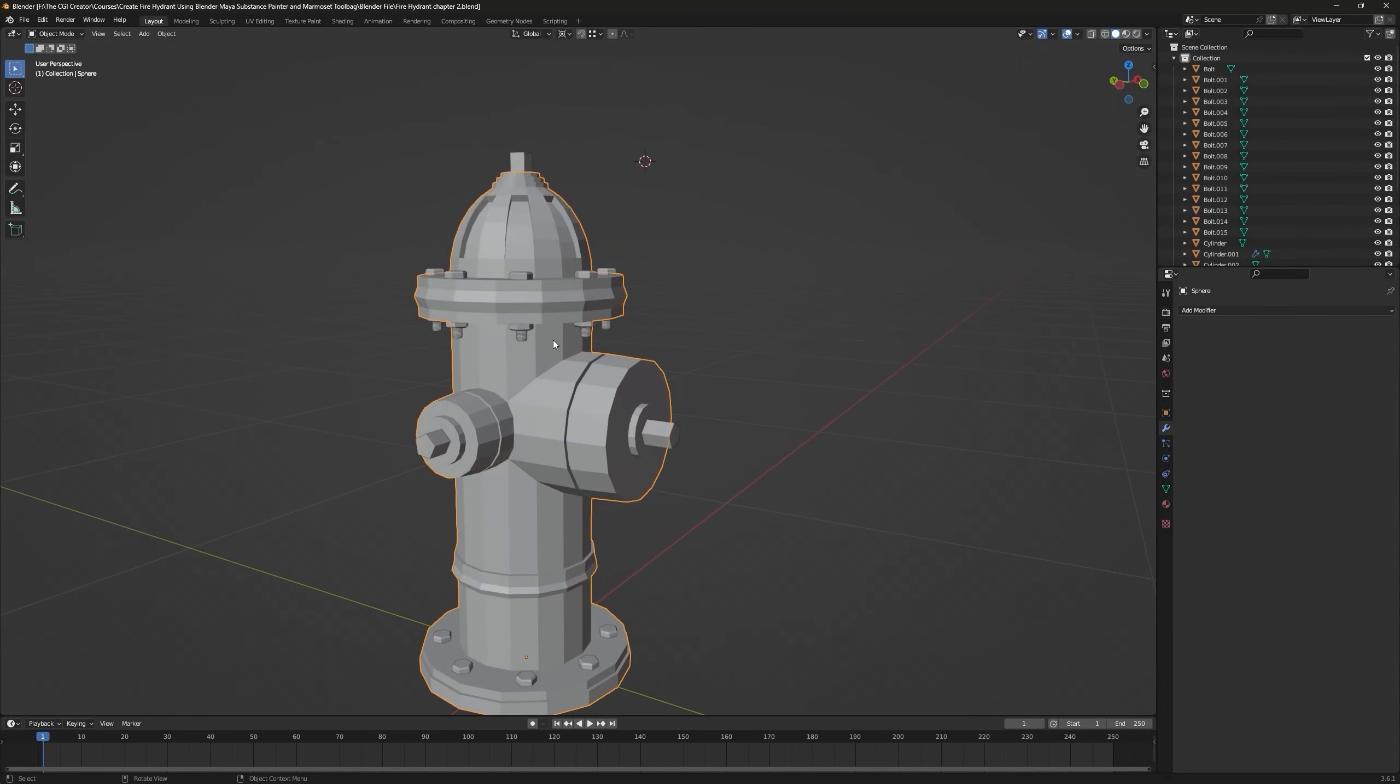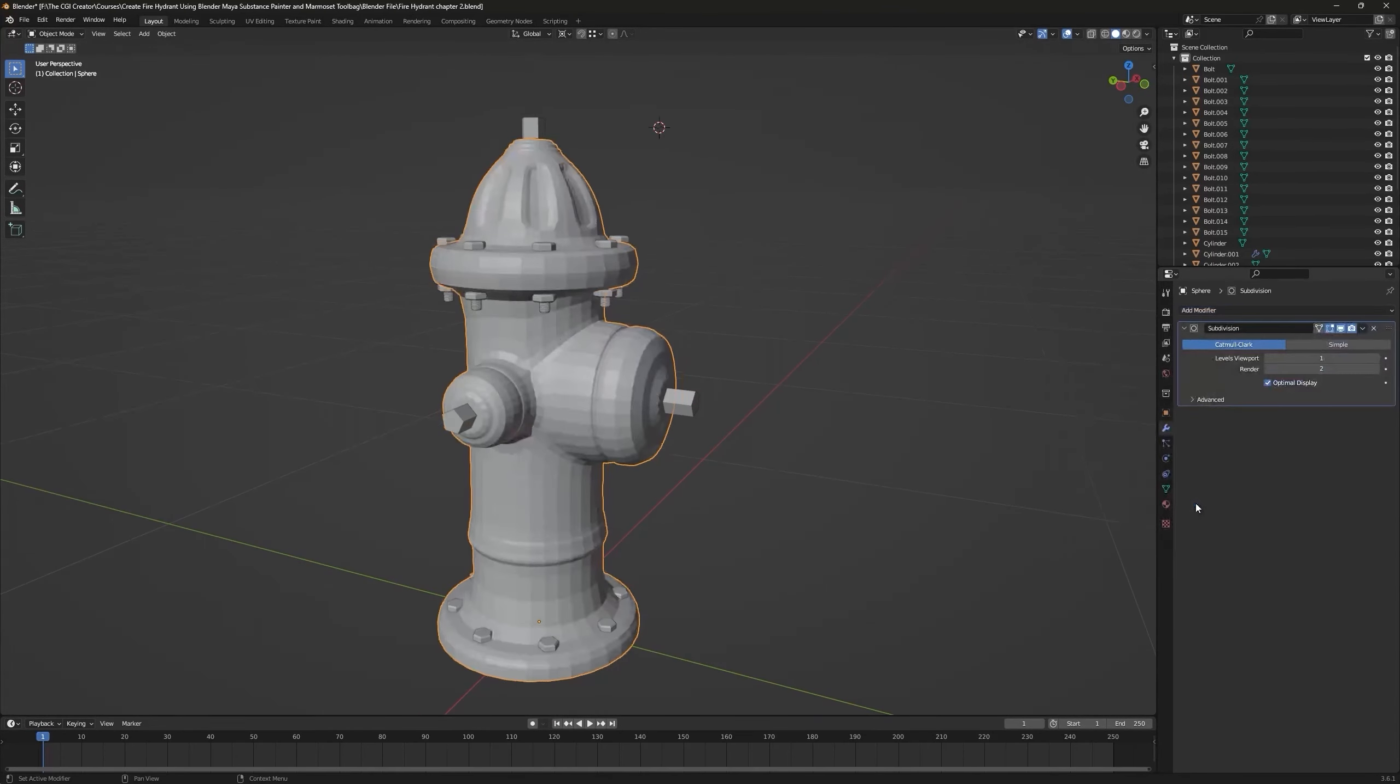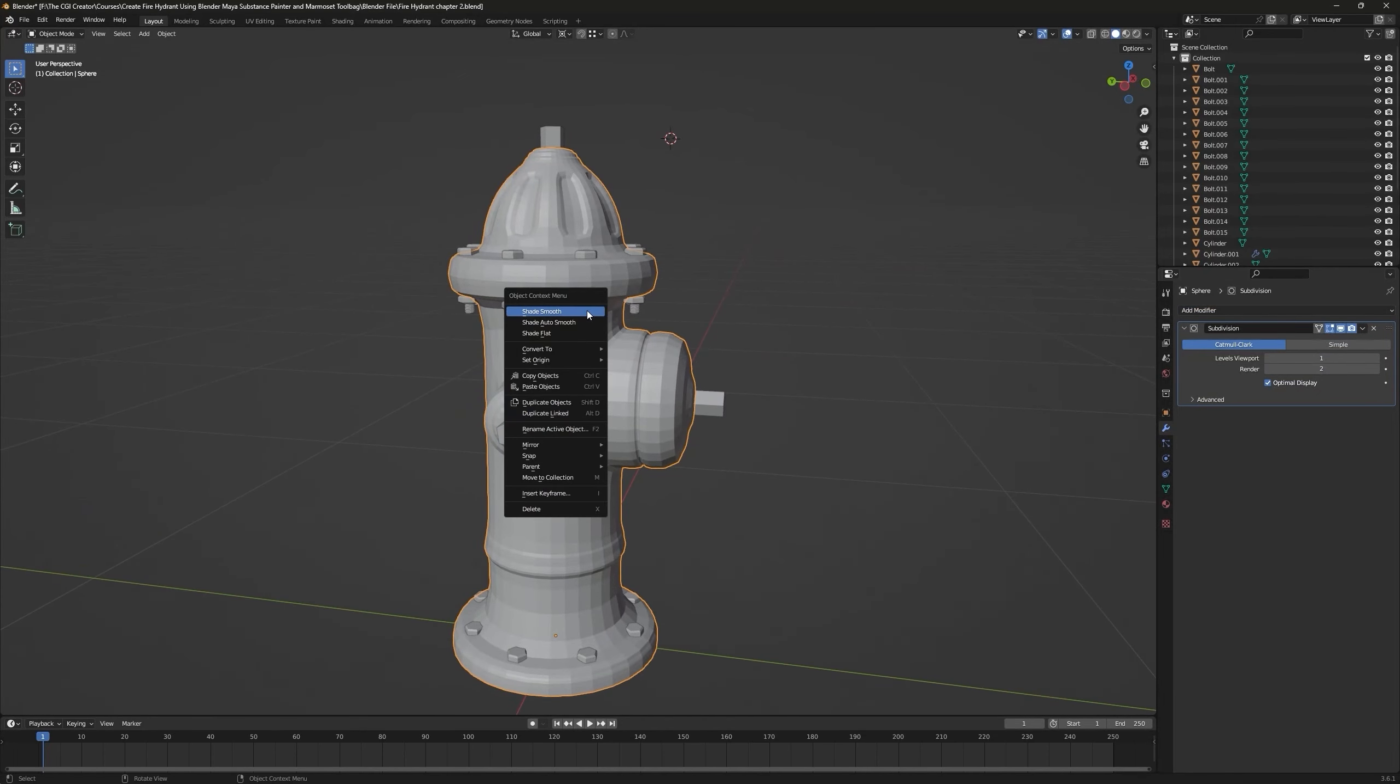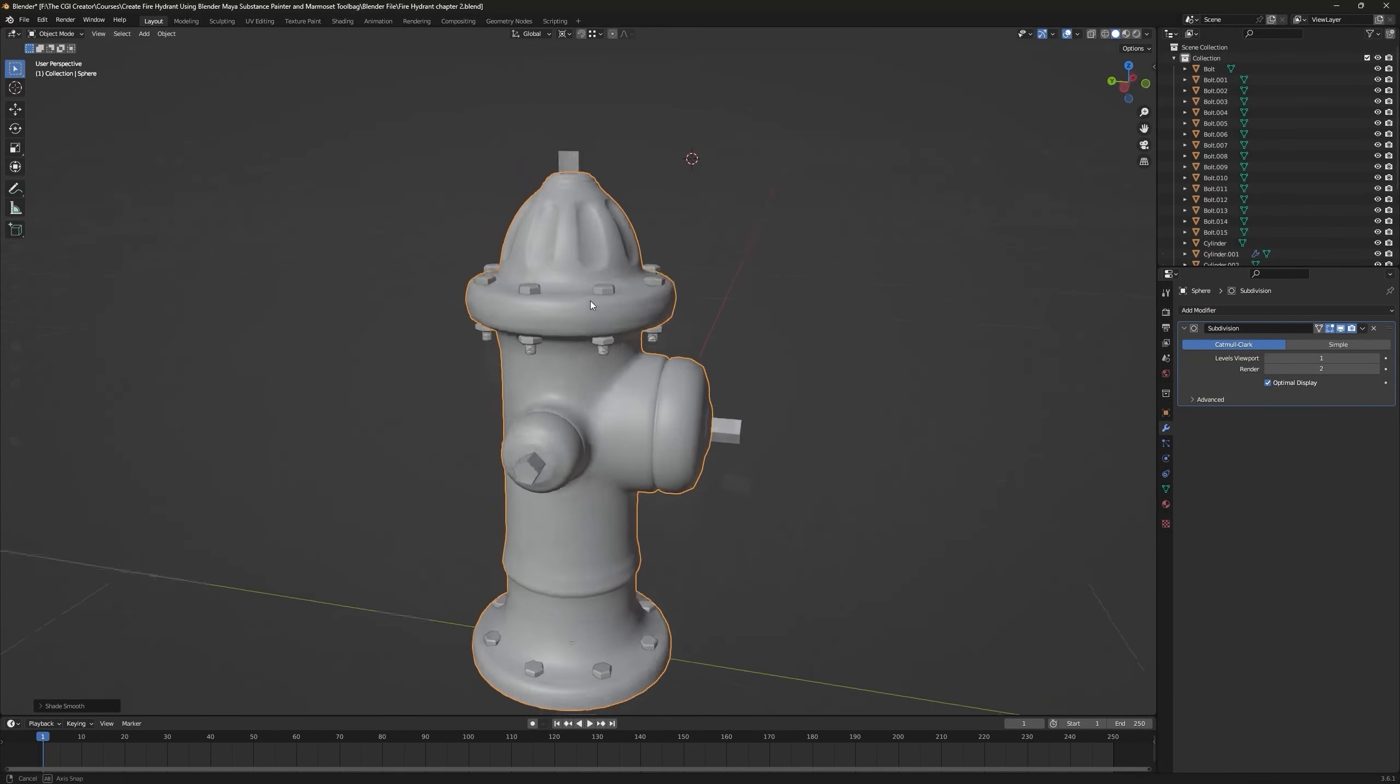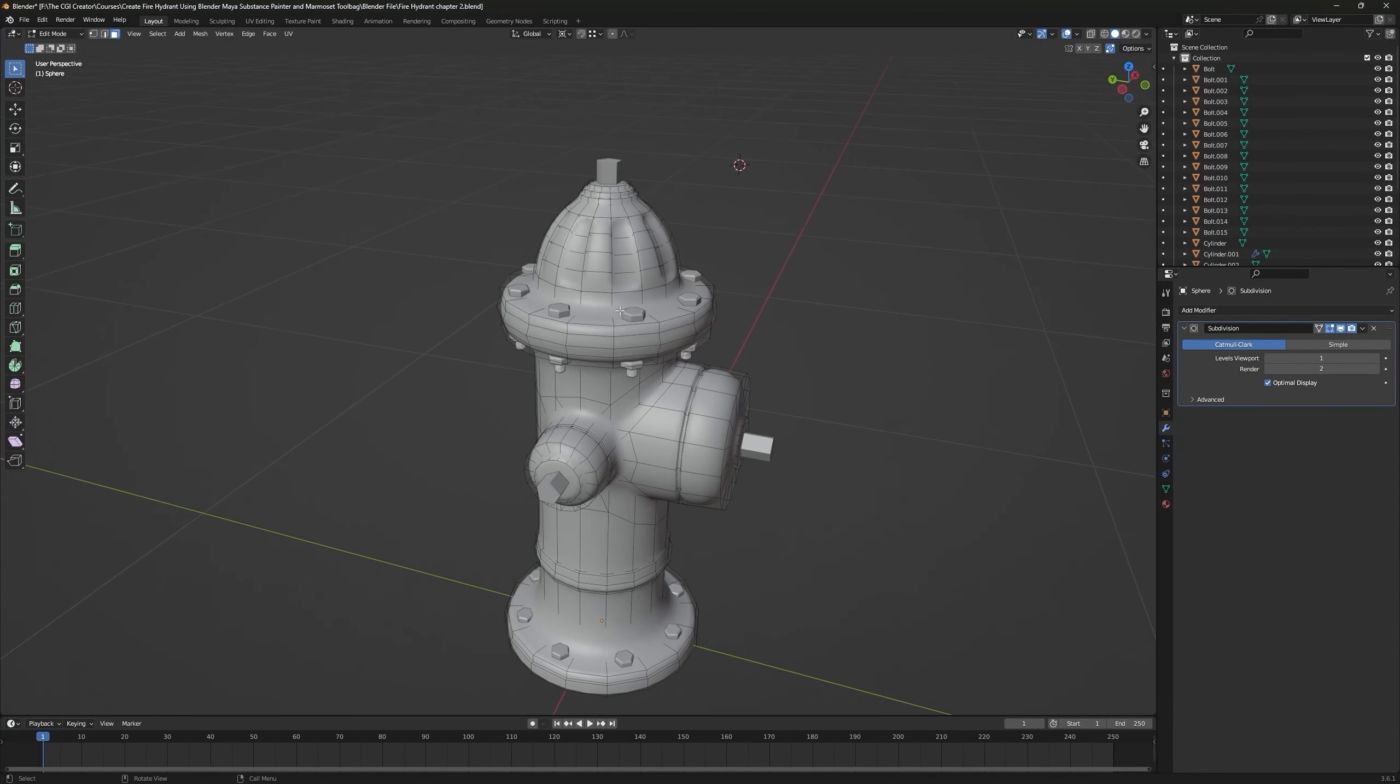Let's pick up where we left off. First, go to Modifier and add a Subdivision Surface modifier to it, right-click and shade it smooth. Now let's go to Edit mode.